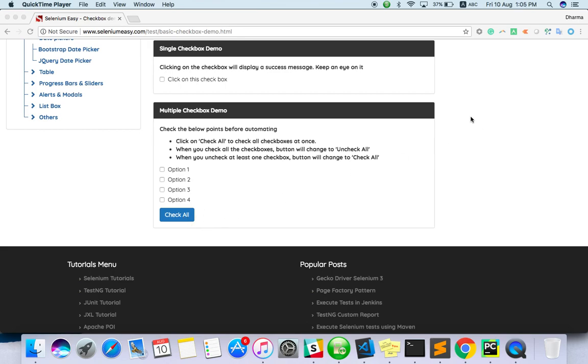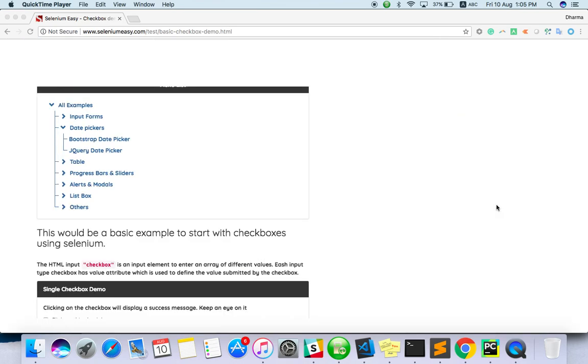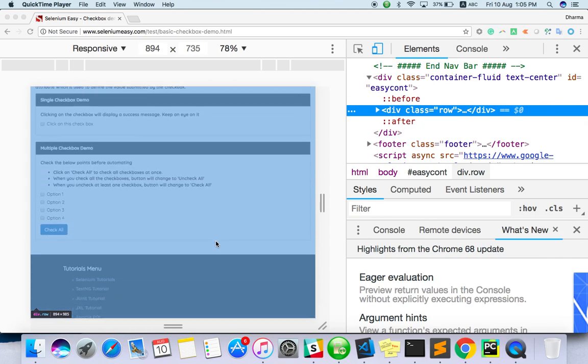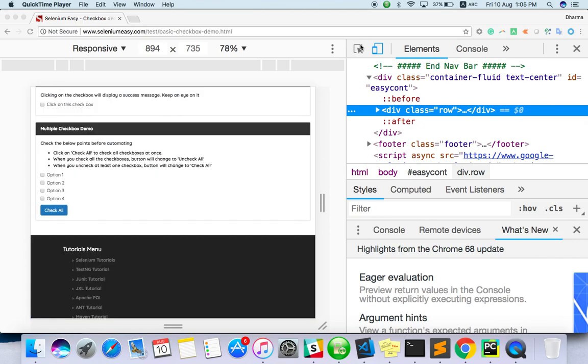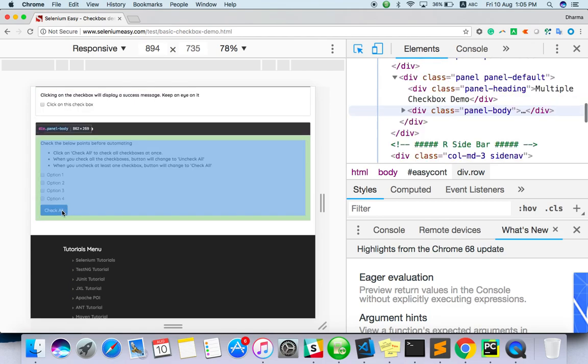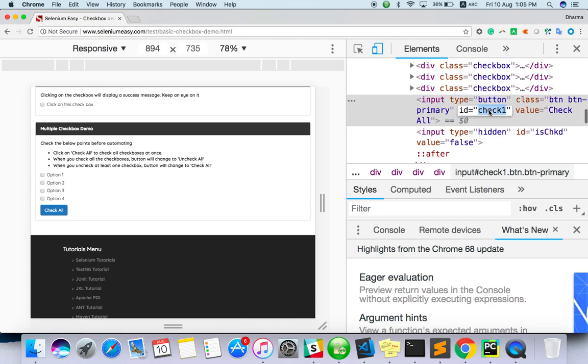First of all we should check with our local console of Chrome. Right click, inspect. First of all you just find the locator for this button, similarly how you will do it for normal click. So we have check one, I will take it as a CSS.